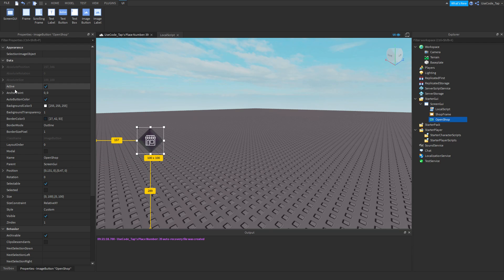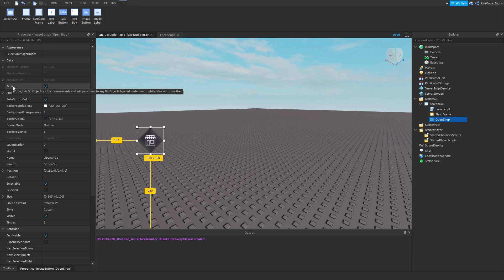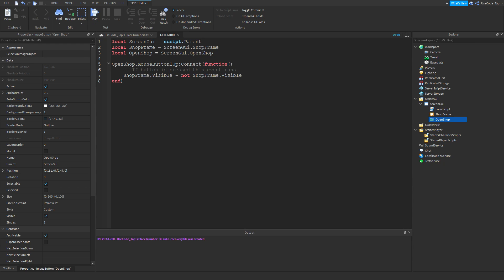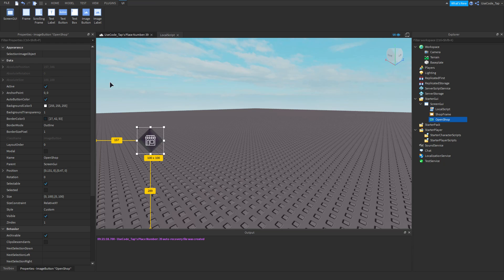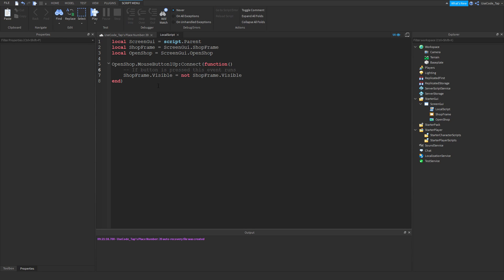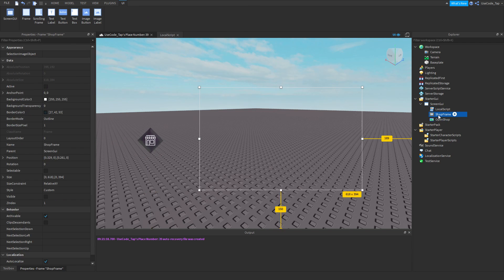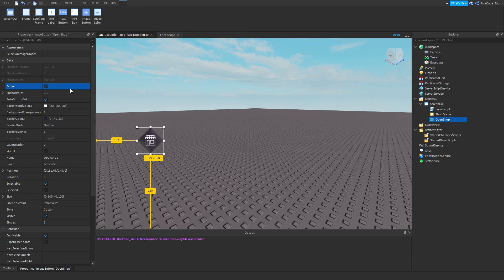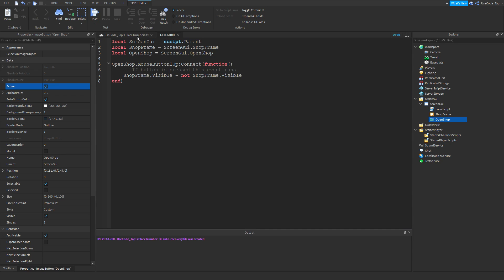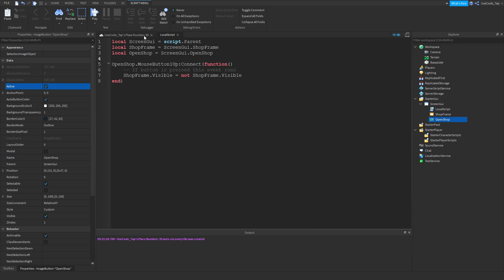The last property to cover is 'Active.' If Active is true, the GUI object can fire mouse events and pass them to objects layered underneath. If false, it does neither. So if Active is unchecked, events like MouseButton1Up won't fire at all — the element is still visible, but it won't listen to events.